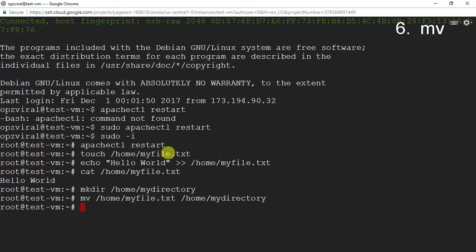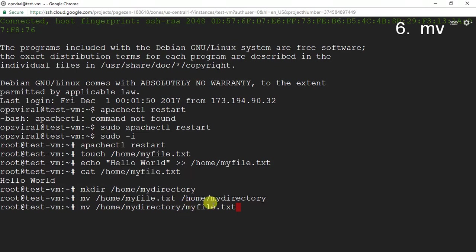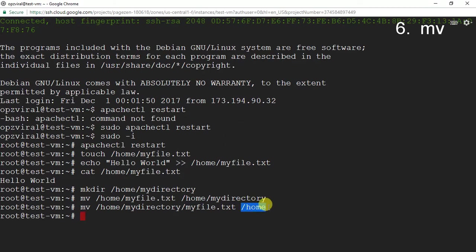Next I'm going to move the file back, putting in the current location of myfile.txt and then the location I want to move it to — the home directory. Press enter and there we go.